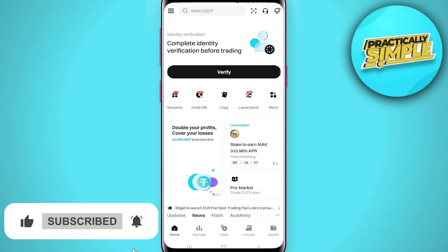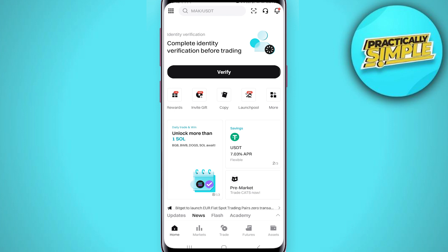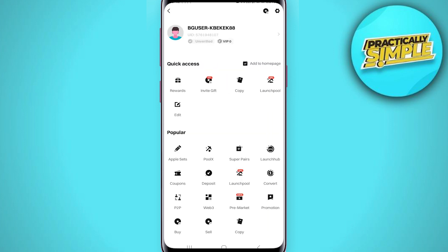Once you get to the main home page, you have to make sure that you are logged in. After that, you have to tap on your profile picture or this icon in the top left corner.